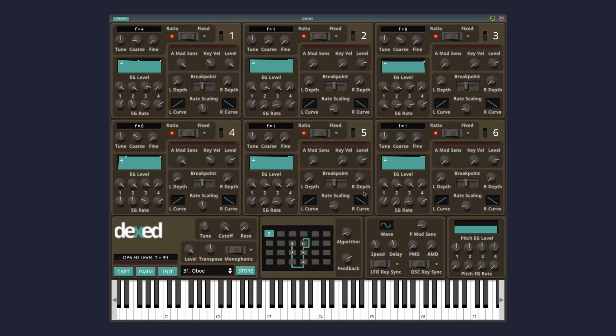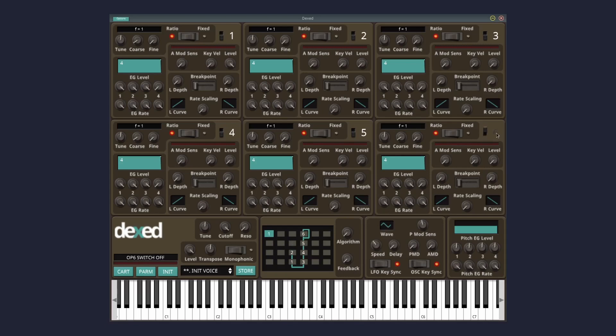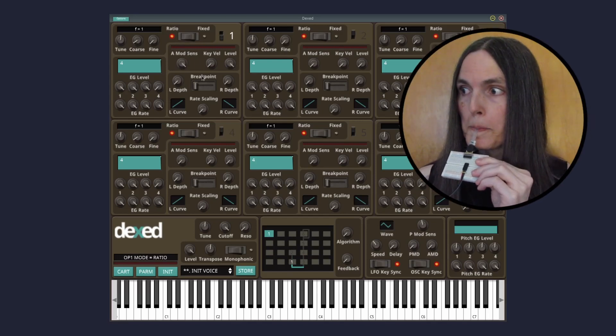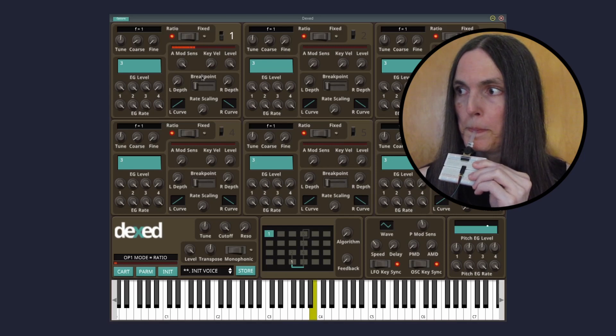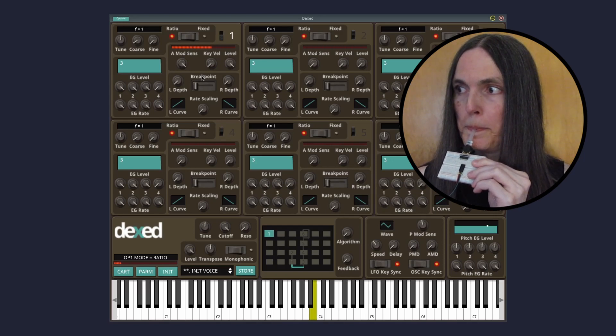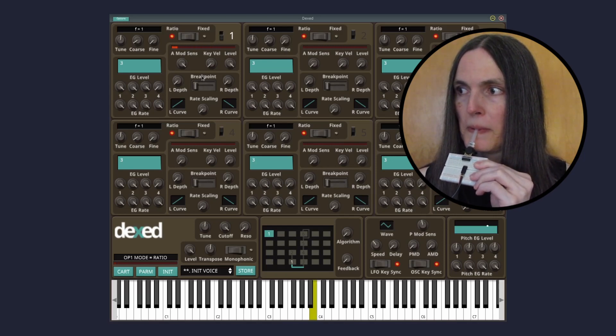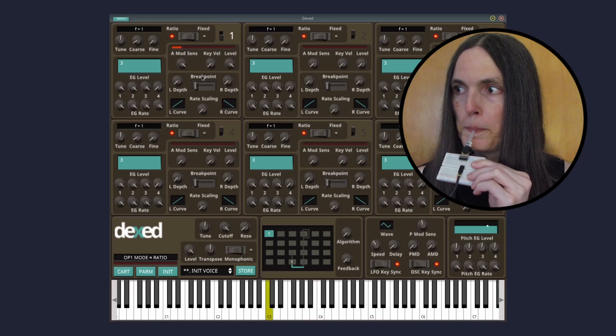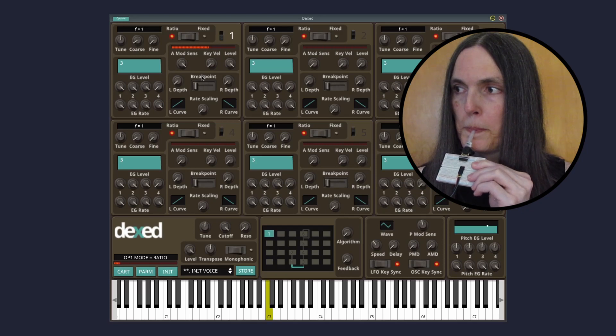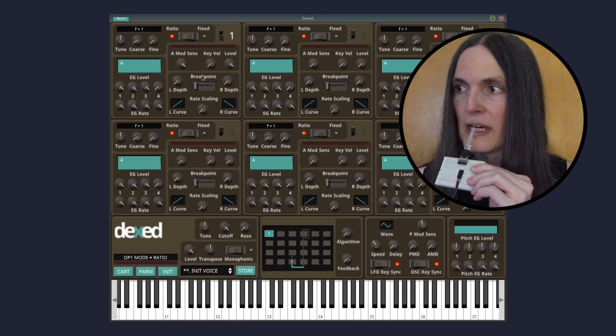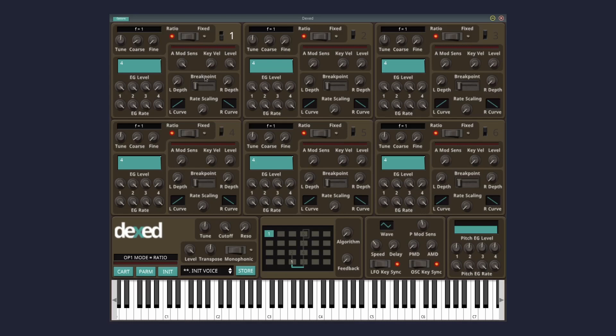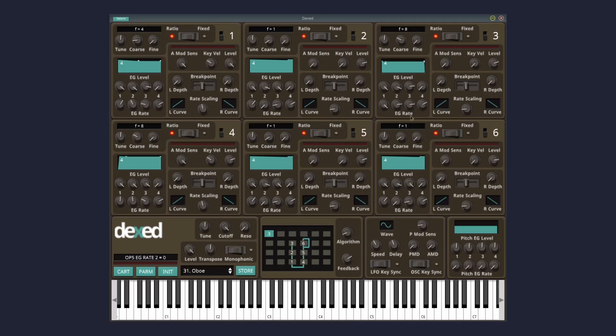To create a really simple breath controlled sine wave, click on INIT here, turn off the top 5 oscillators, and set the A mod synths of the first one to maximum. I'll eventually make my own custom preset, but for now I'll be using an Oboe preset.